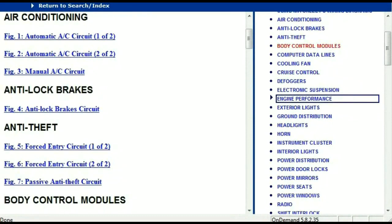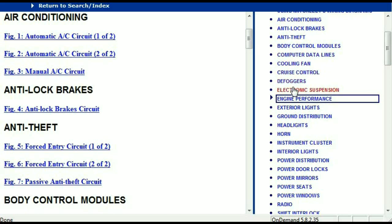Once the document is in your hands, it's going to look like this. It has got different chapters, and those chapters are different units within the vehicle which have got electrical circuits. For example, the air conditioner is a chapter on its own which has got circuit diagrams for the air conditioner — automatic and manual. Then we've got anti-lock brakes, anti-theft, body control modules, computer data lines, cooling fans, cruise control, defoggers, electronic suspension, and so forth.